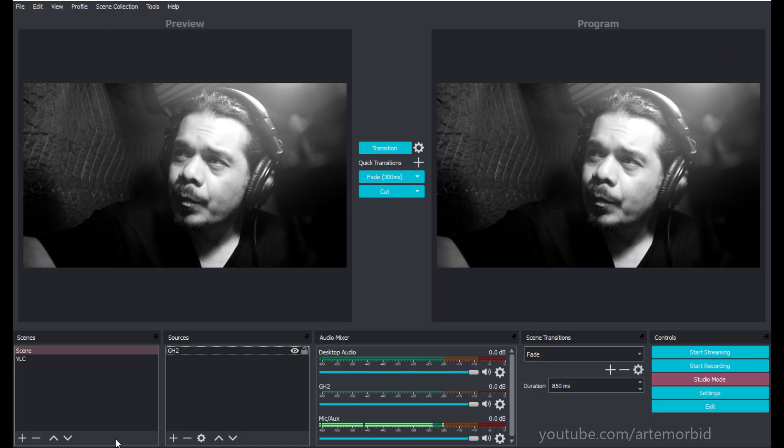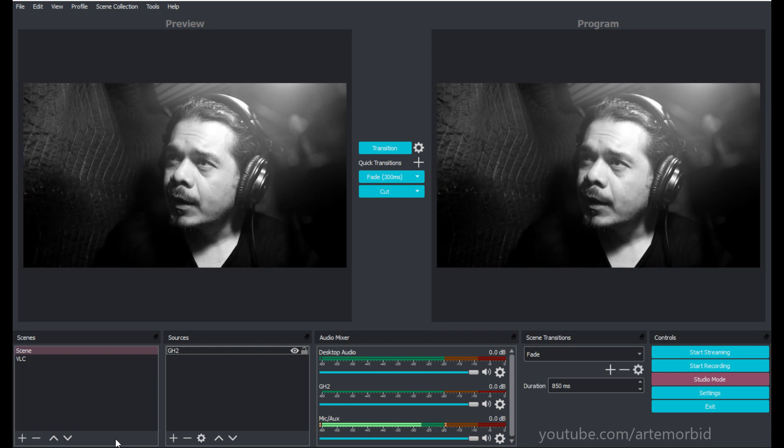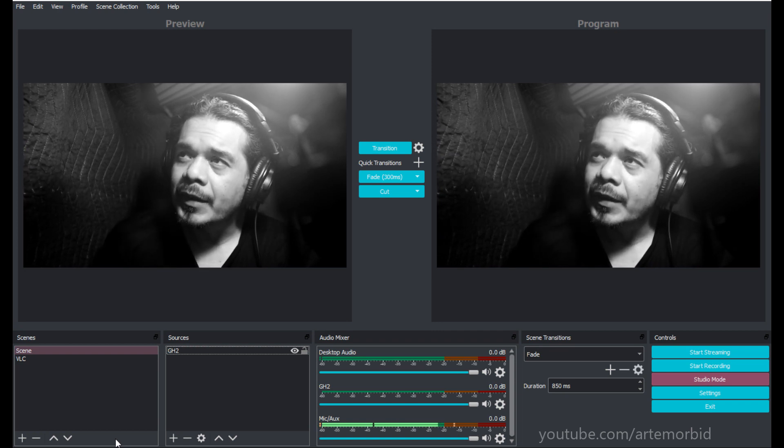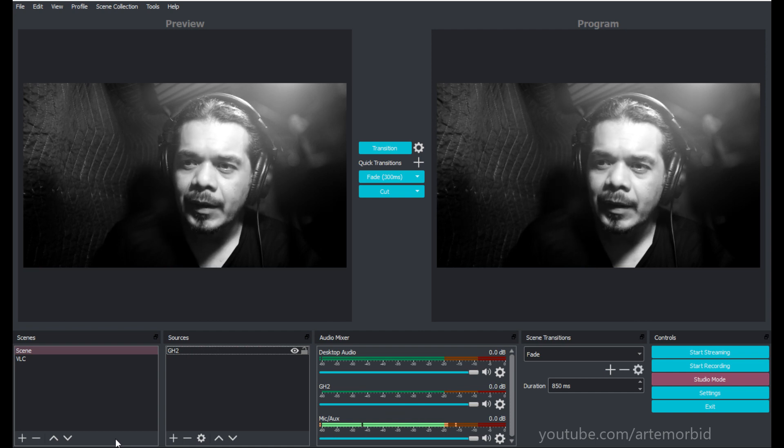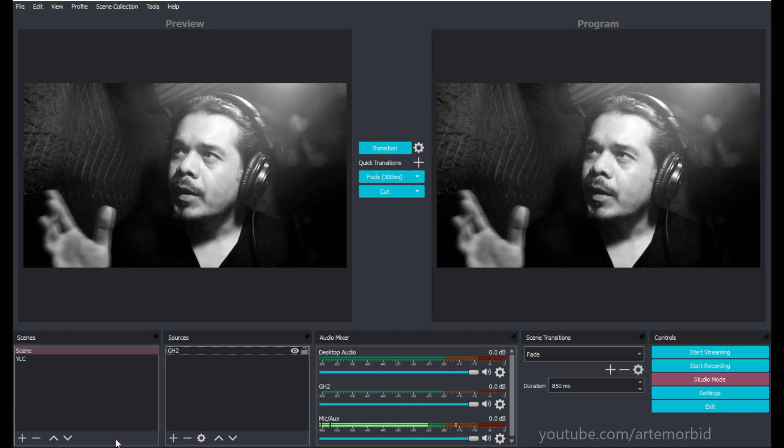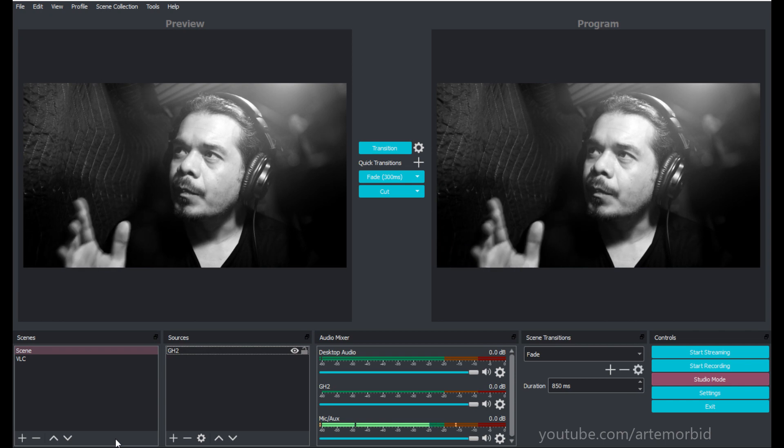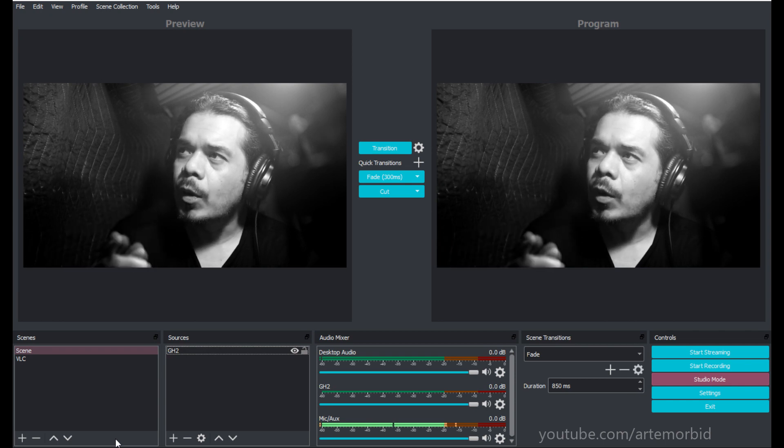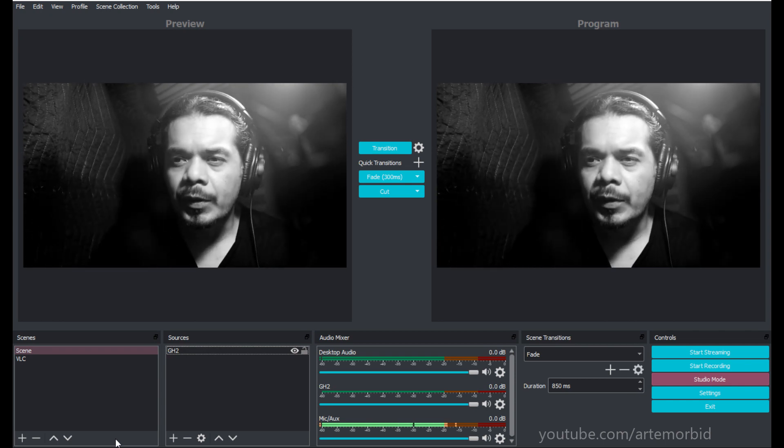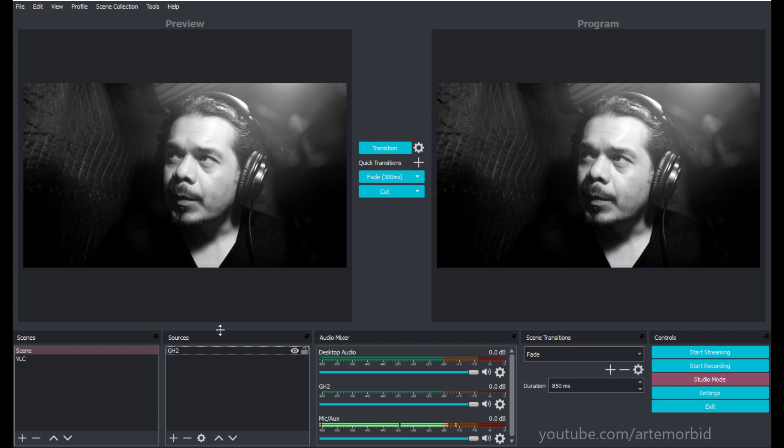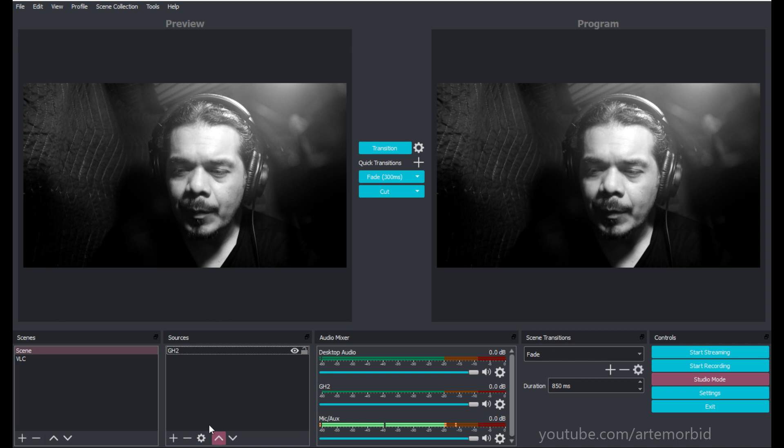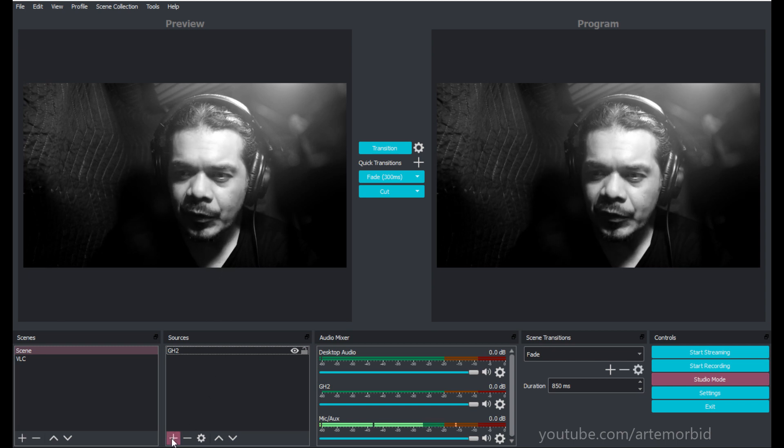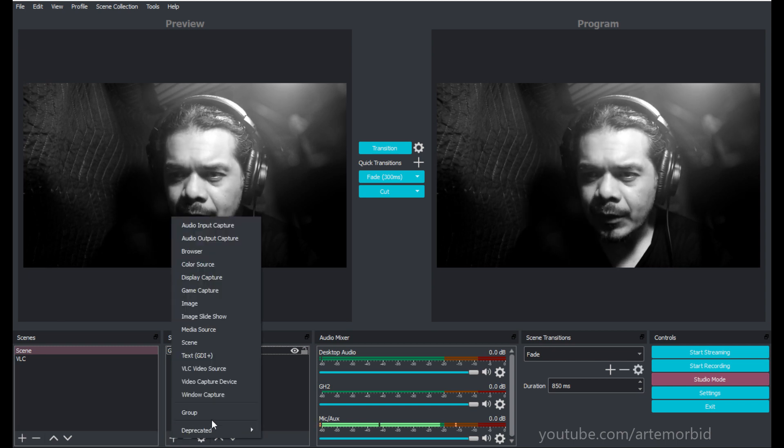This is going to work with OBS, Zoom, Power Director - basically any program that can detect audio video from a camera. Obviously this one's going to be a little bit better quality than the little Sony one I showed you.